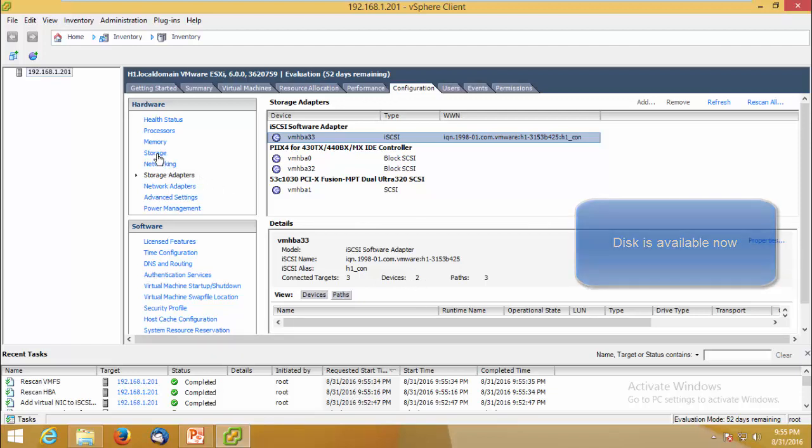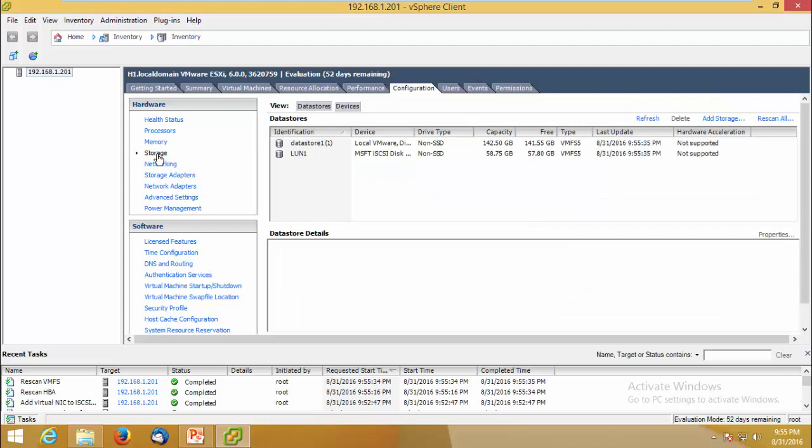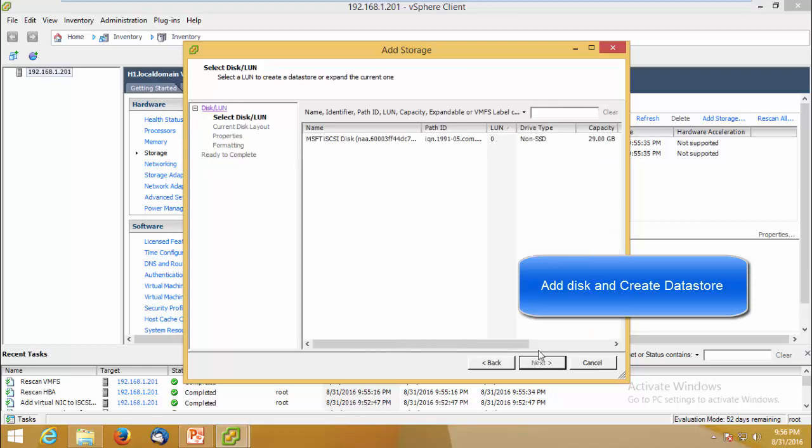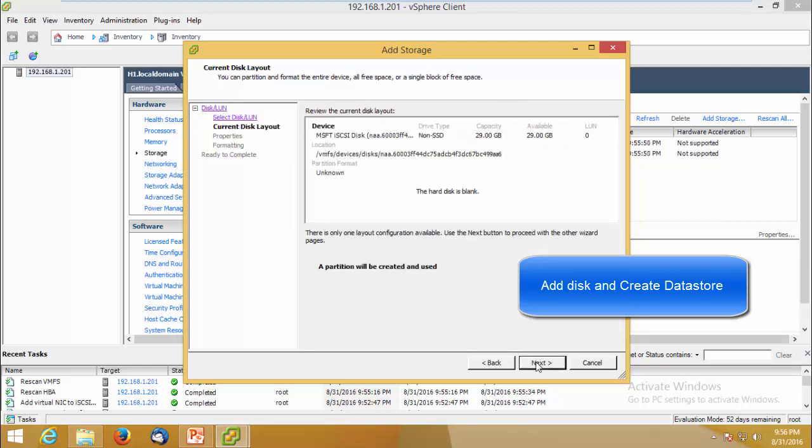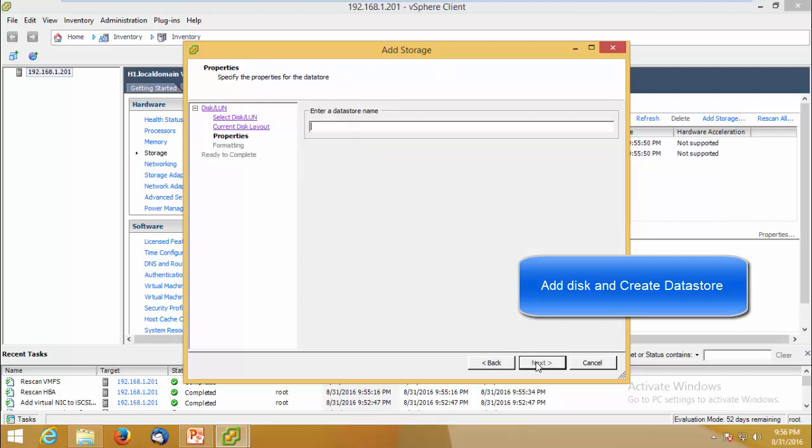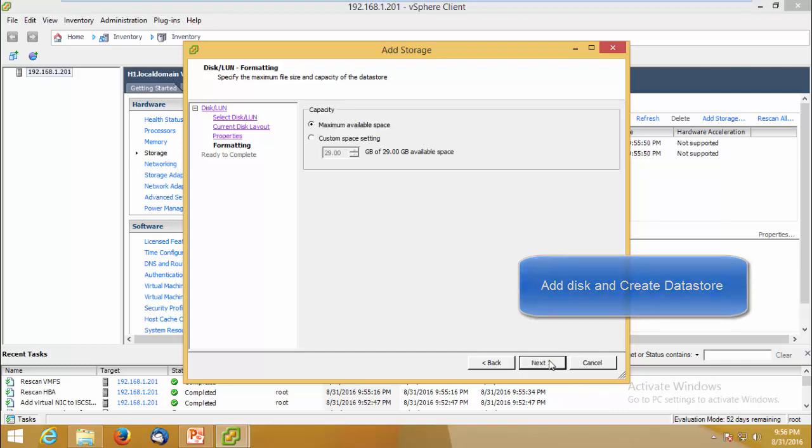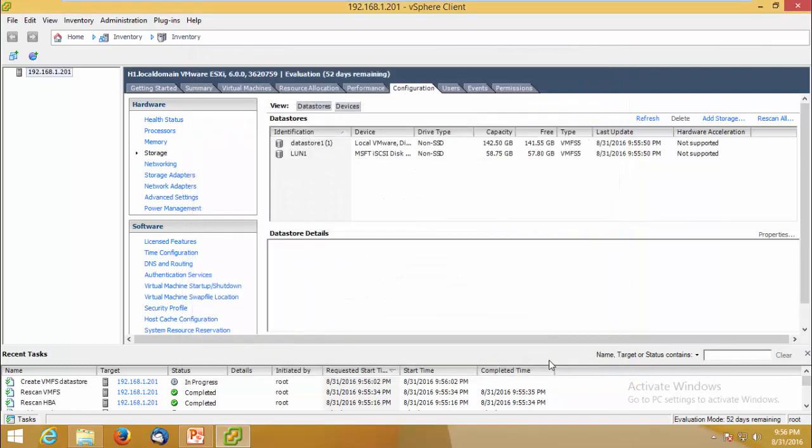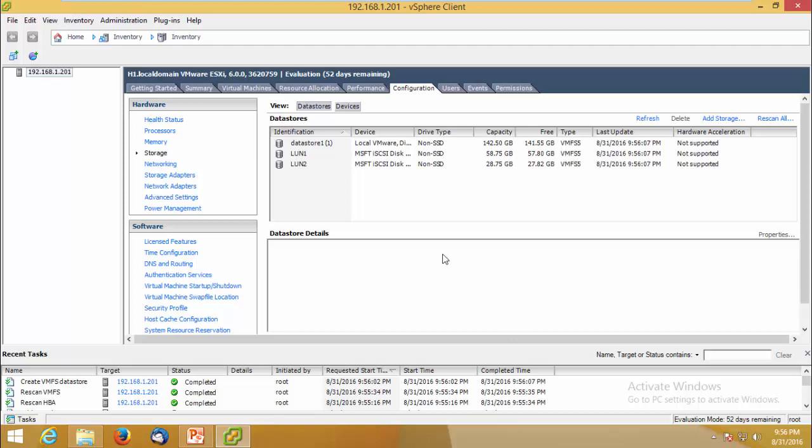So let us go to storage, add storage, continue. You can see the new disk 29GB, next, and you can enter a new datastore name for this LUN, click next, finish. Ok, now the new datastore is ready.